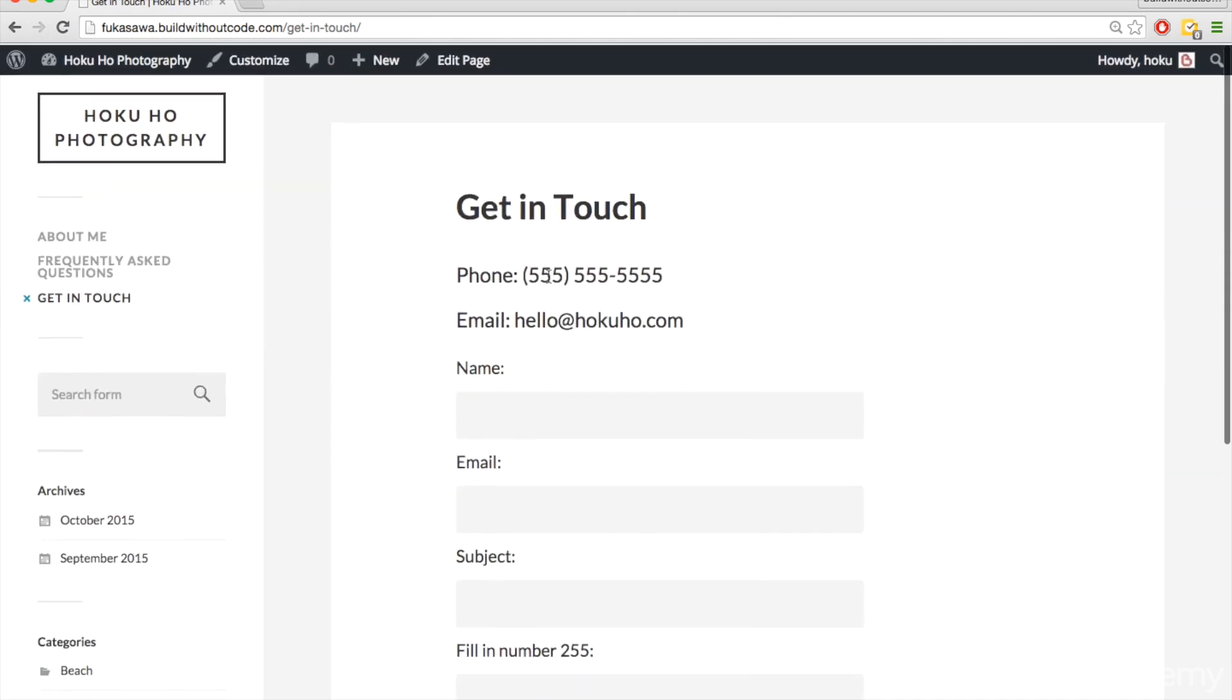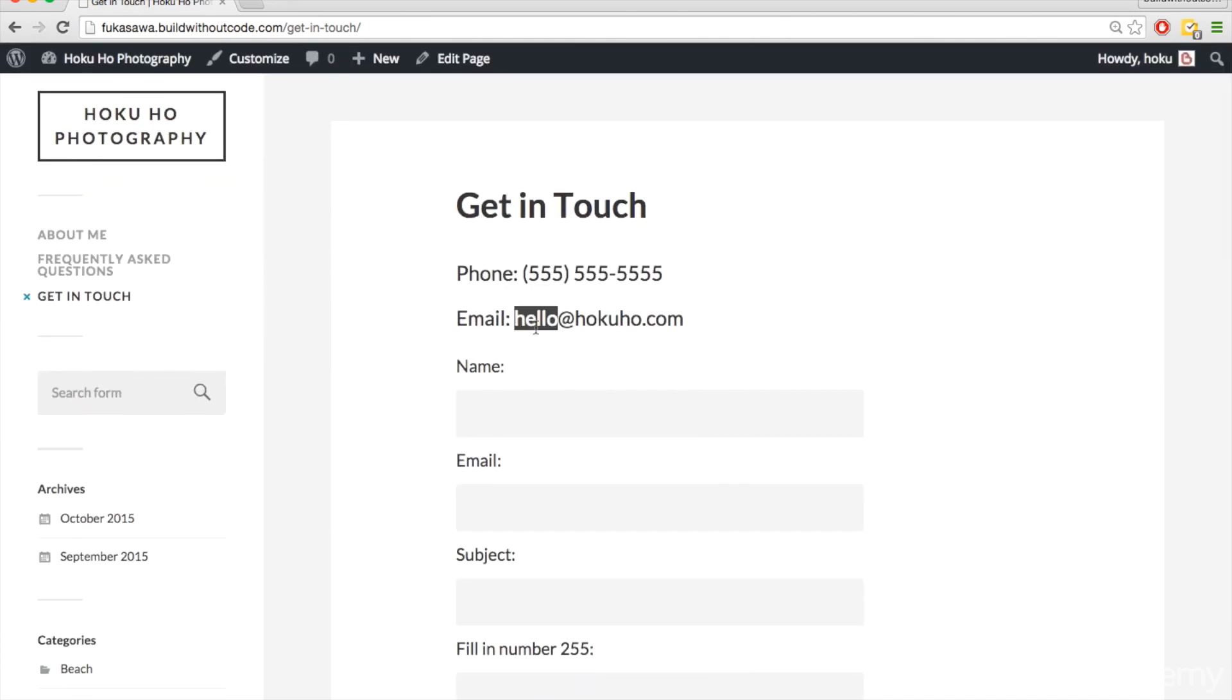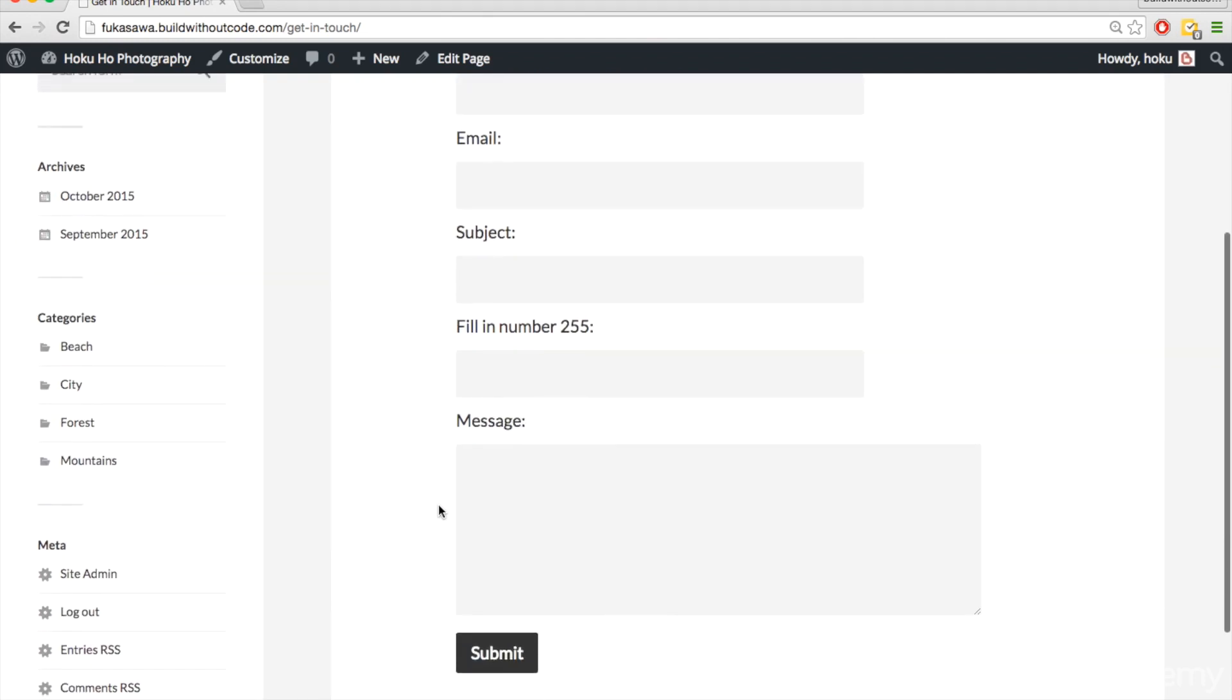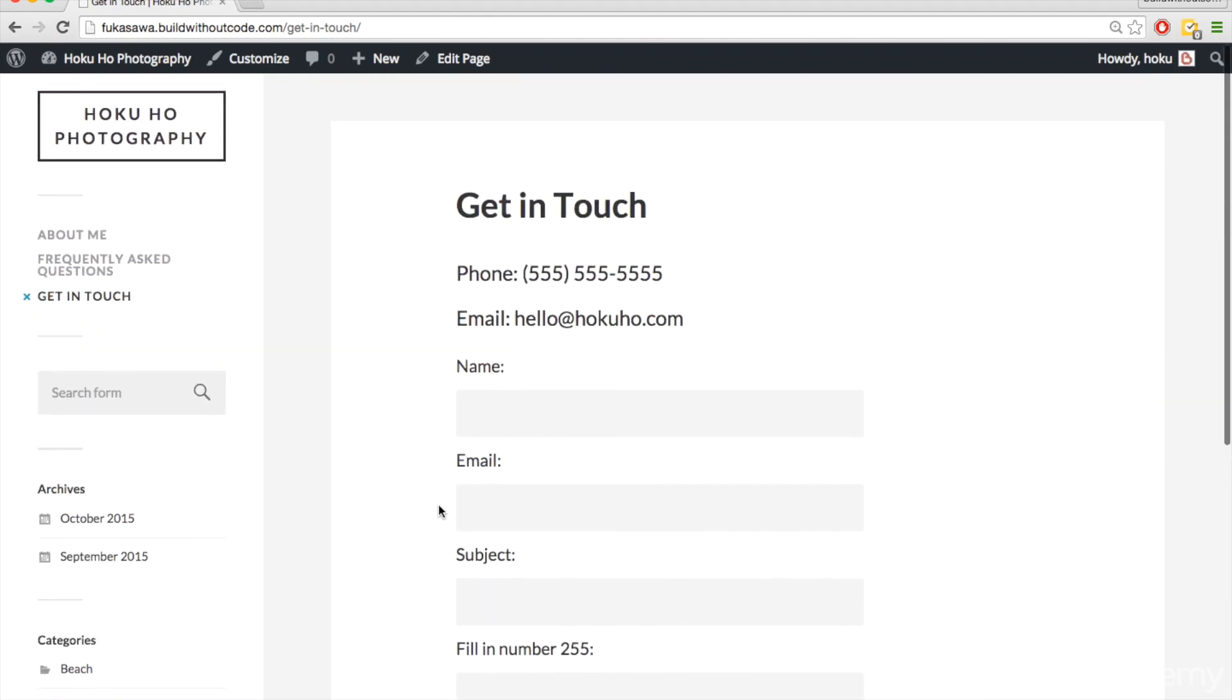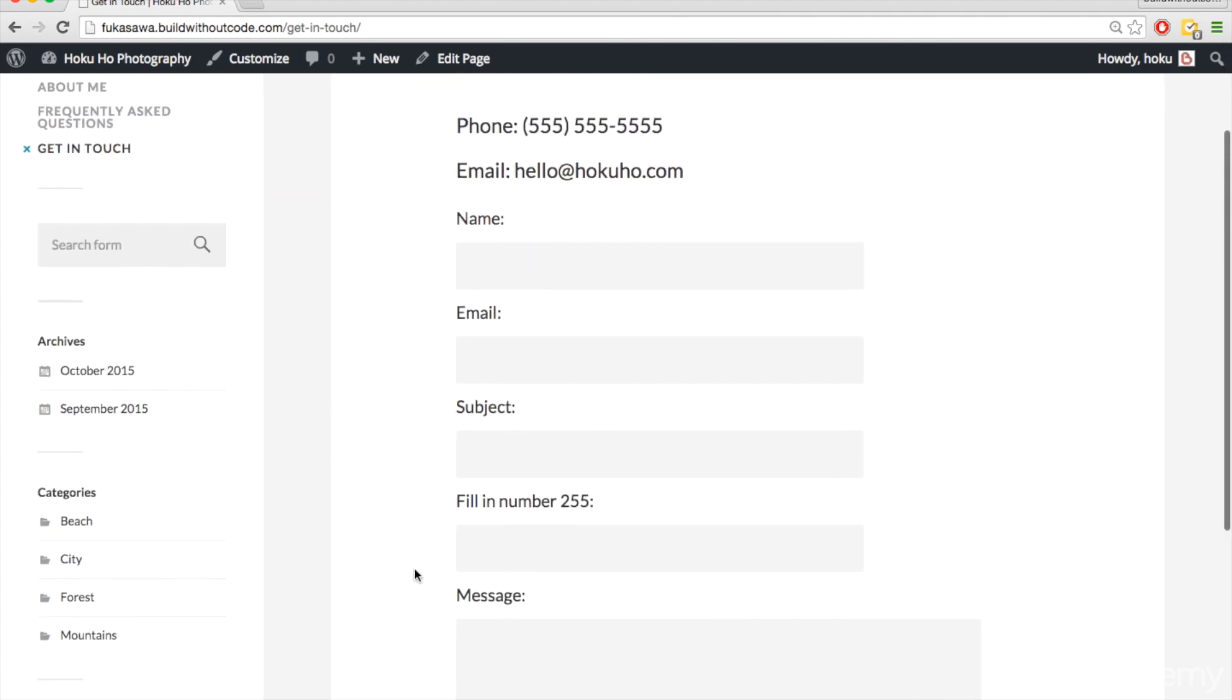We have the phone number, email, and then this nice little contact form. Very easy, obviously, and then Get in Touch is here on the left.